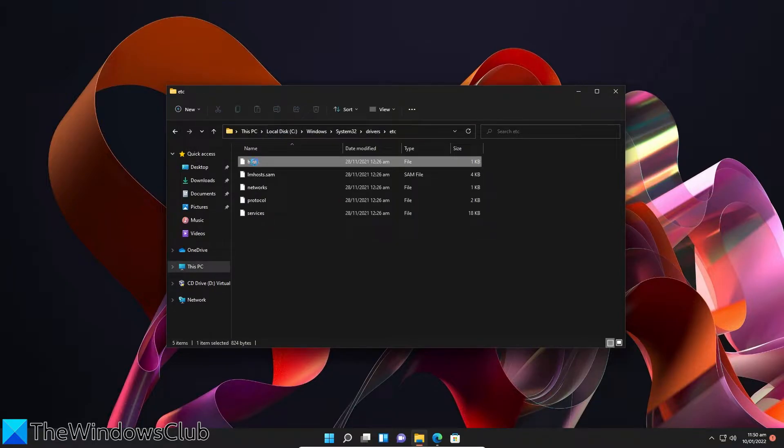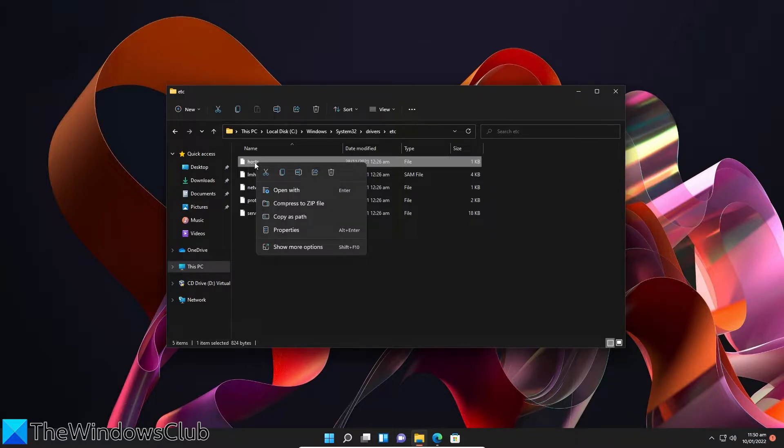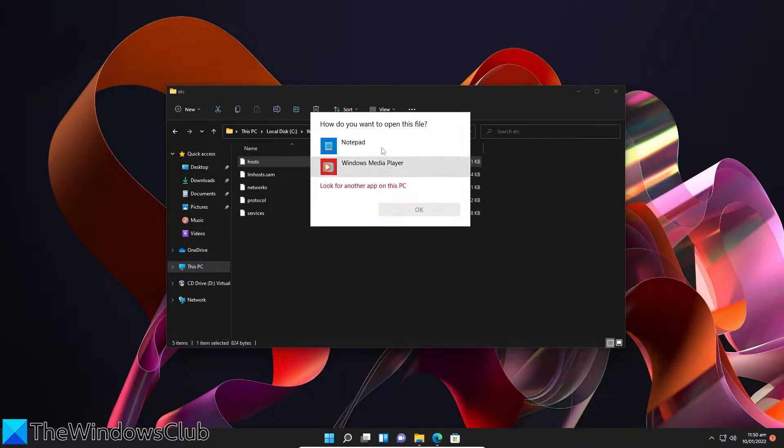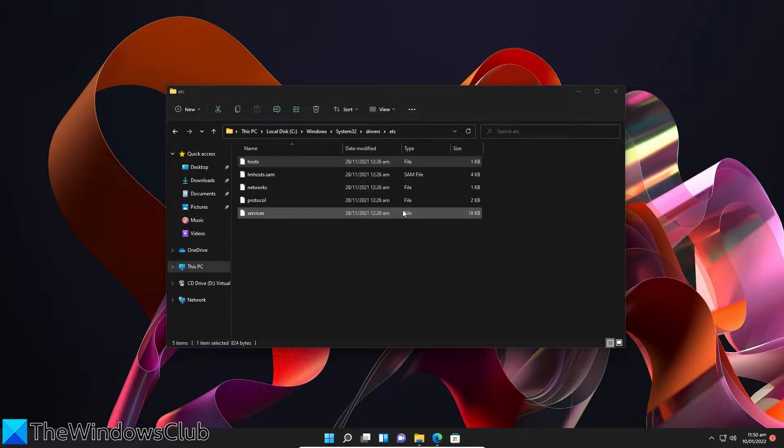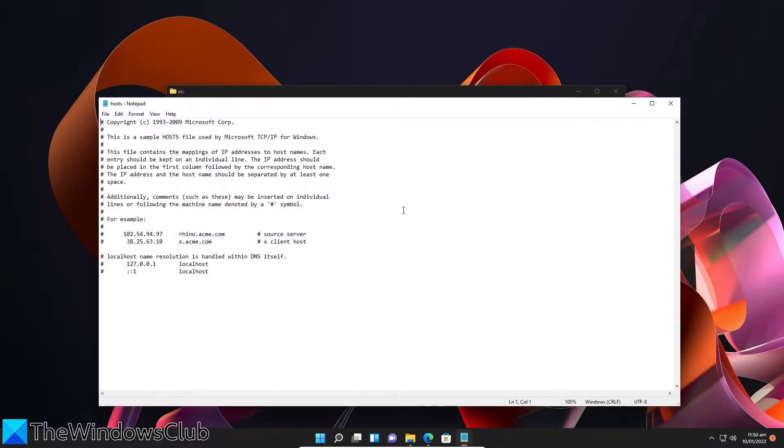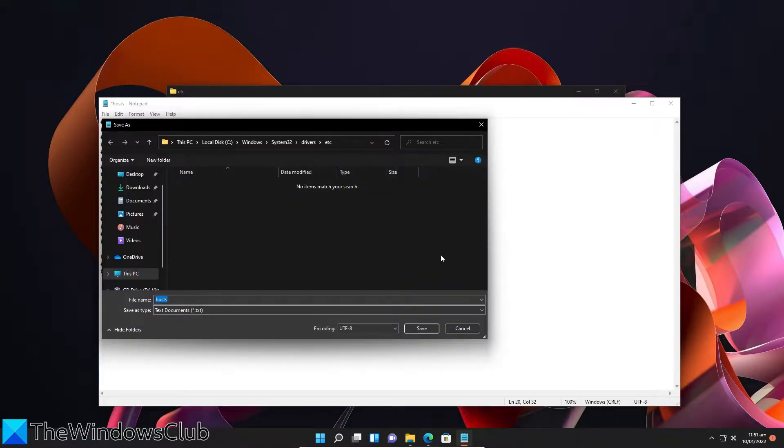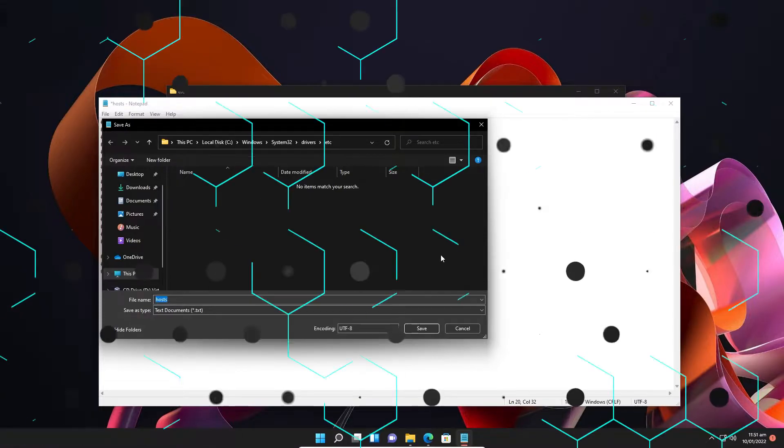Right-click on the host file, select to open it with Notepad, click OK. Go down to 127.0.0.1 and change that with blocksite.com. Save it, then restart your system.